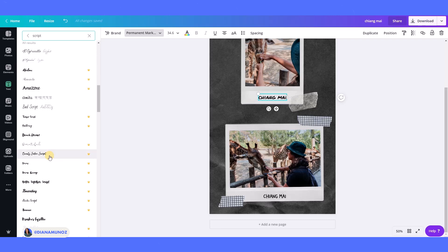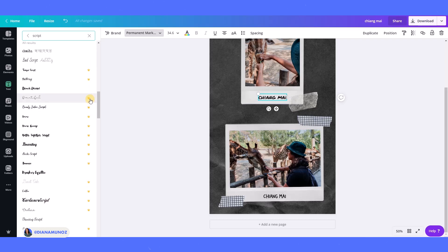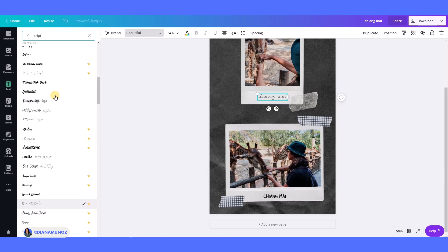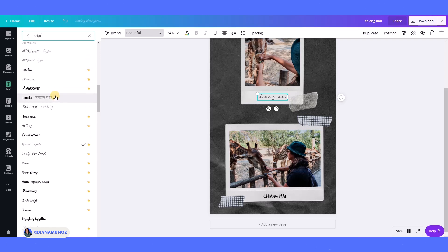And also if you see these fonts here that say premium, these fonts are especially for Canva Pro users, so if you have a free account just make sure not to select one of the crown ones.